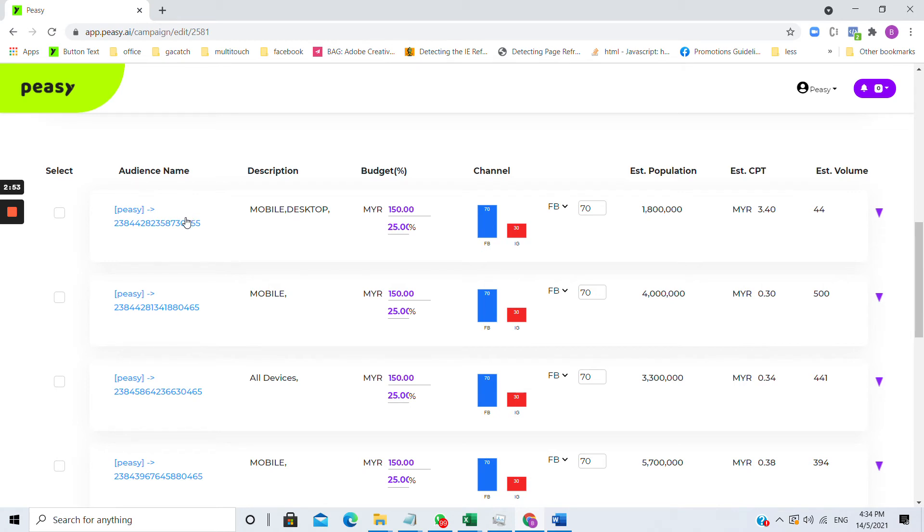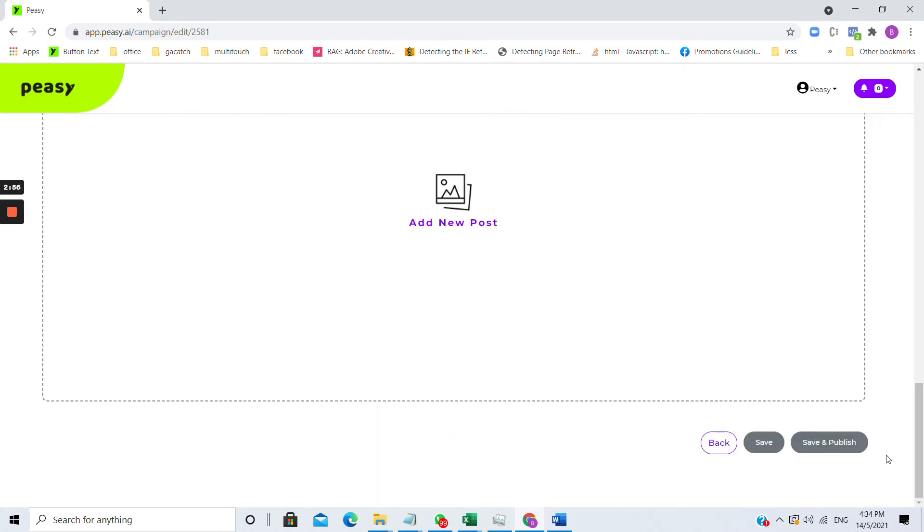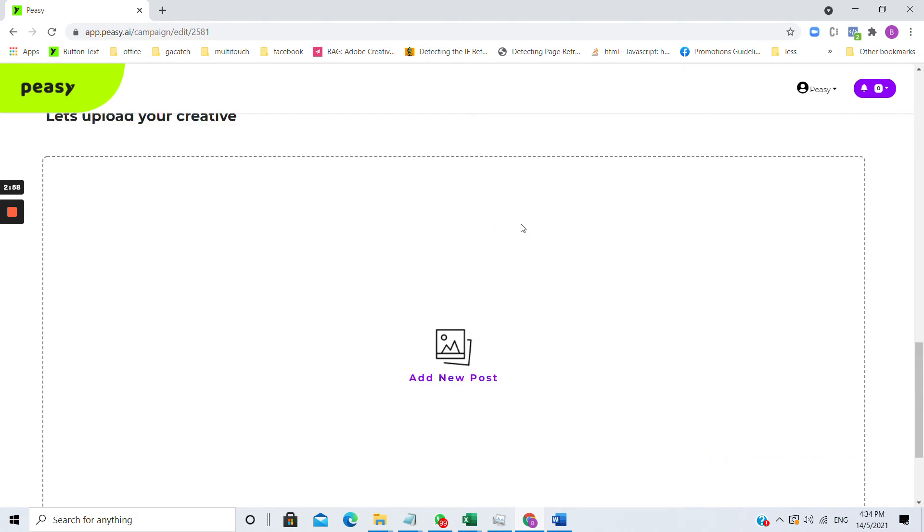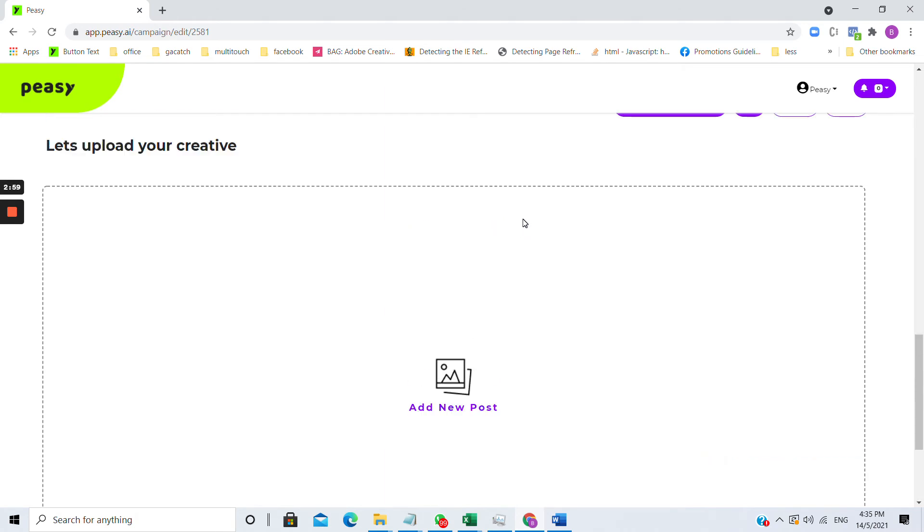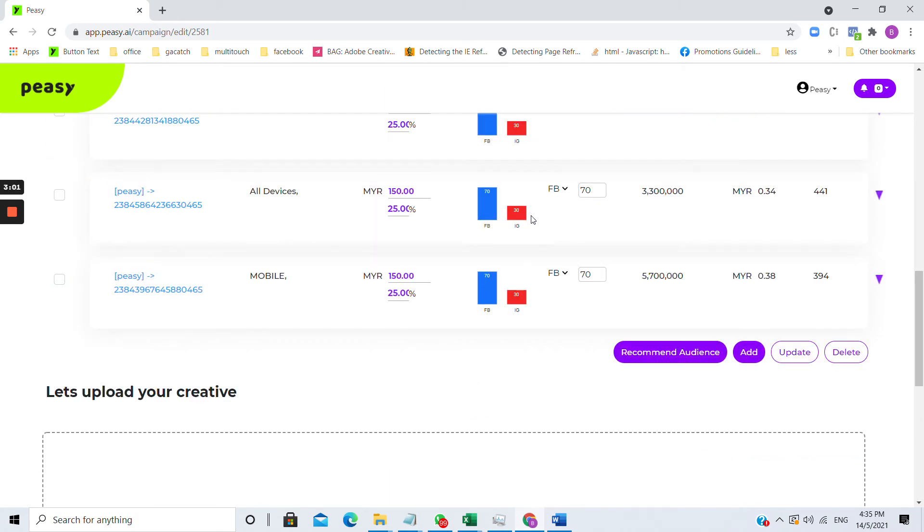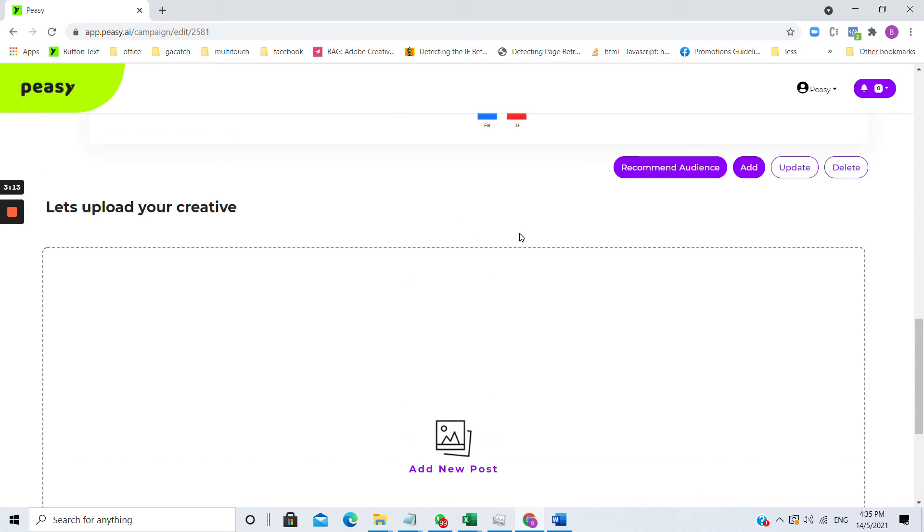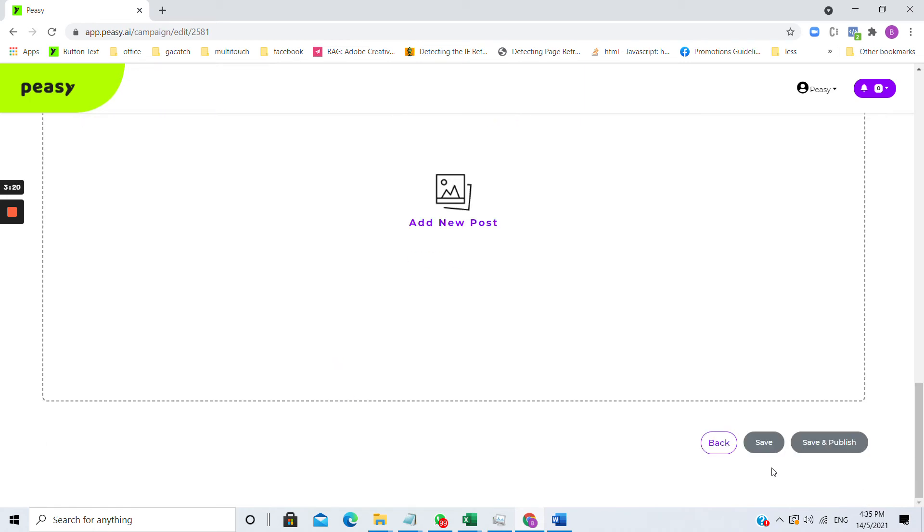You can change the audience and upload new creative as well. Once you have uploaded the creative and made all of the changes, in order for you to sync the changes into Facebook, Google, and Instagram, please remember to click save and publish campaign. Changes that were saved onto PZ will not be synced with Facebook, Google, and Instagram until you click save and publish campaign.